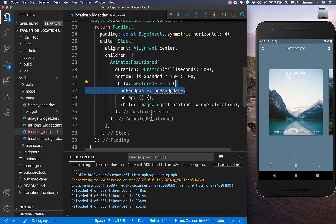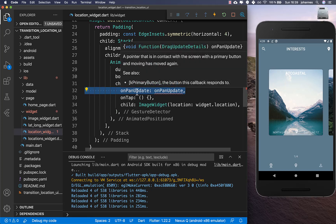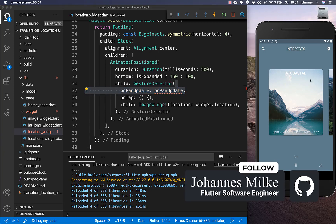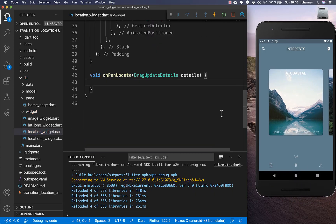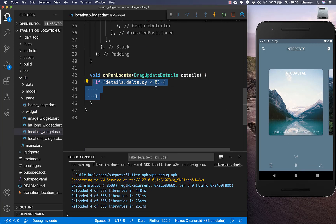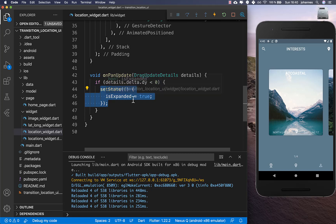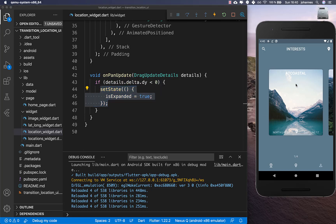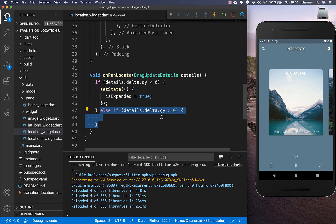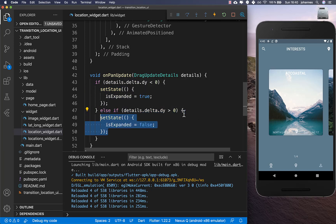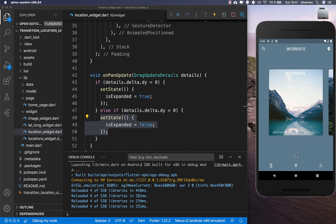We create a GestureDetector with an onPanUpdate callback. When the user drags the image, we go inside this method and check the y coordinate. If the y coordinate is negative, the user is dragging upward and we set expanded to true. If the y coordinate is positive, the user is dragging downward and we set expanded to false.